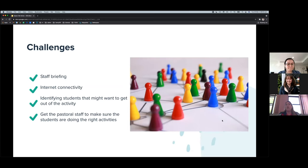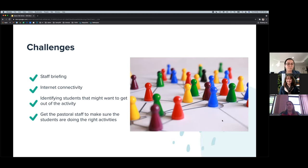Staff were emailed the PowerPoint along with a Google Doc link allowing homeroom teachers to log any students who couldn't get internet connectivity. Maths teachers also walked students through the steps and processes needed to access Waypoints during class time.